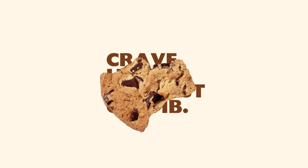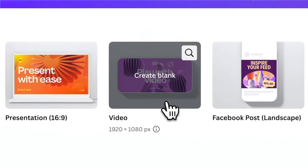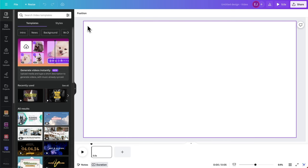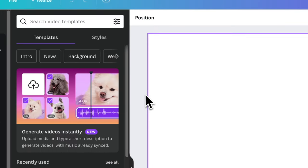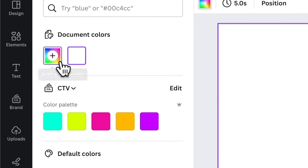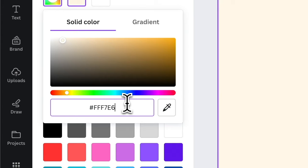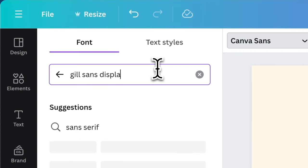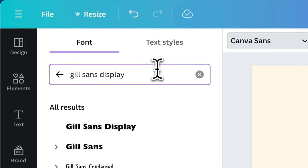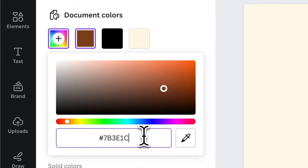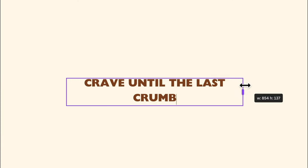Now we have a brand and a tagline, so let's start designing our first scene. Go to the Canva homepage and click Video to make sure we'll be using a video file with 16x9 aspect ratio. Change the color of the background to beige and type in 'Crave until the last crumb.' I want to give it a bold and modern look, so I decided to use the typeface Gill Sans Display. Color it dark brown.